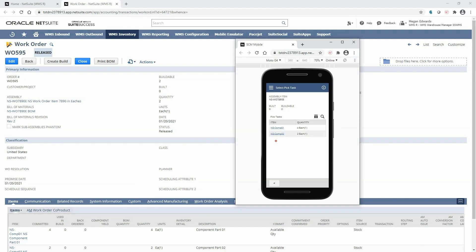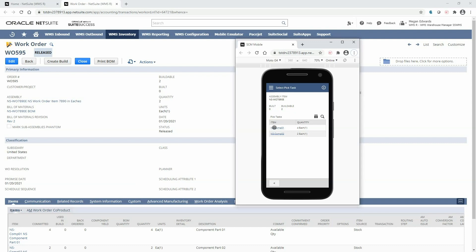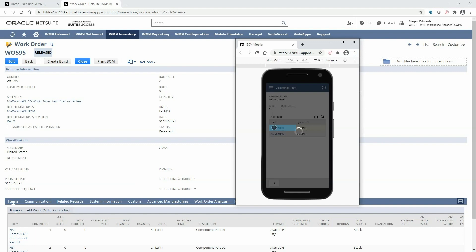The mobile device displays the assembly item along with the quantity to build. Below, the pick tasks have been generated for this work order using the WMS pick strategies. This ensures we are walking in the most efficient pick path possible to gather our components. To begin picking, select the first pick task in the list.